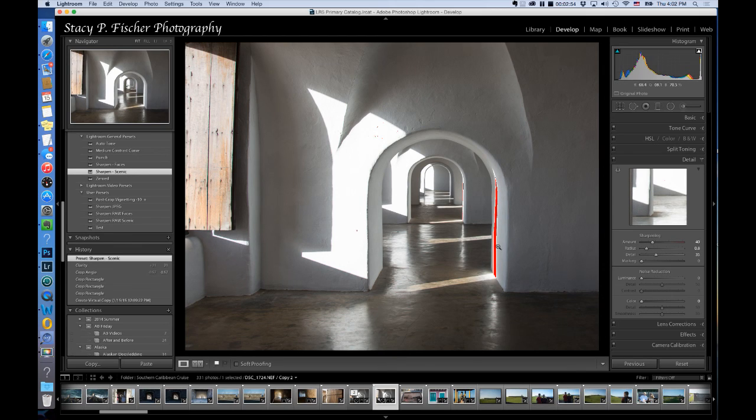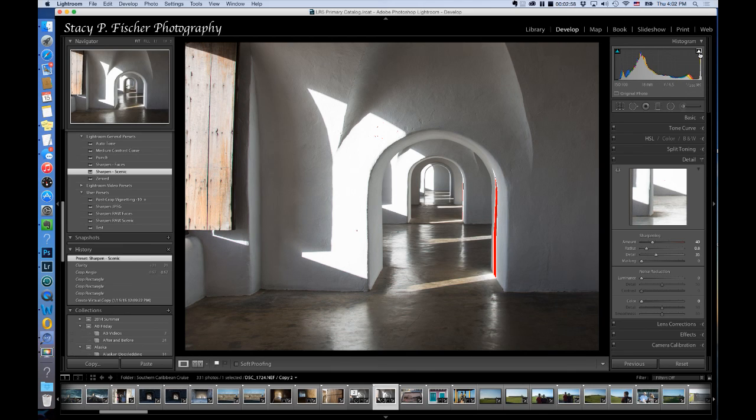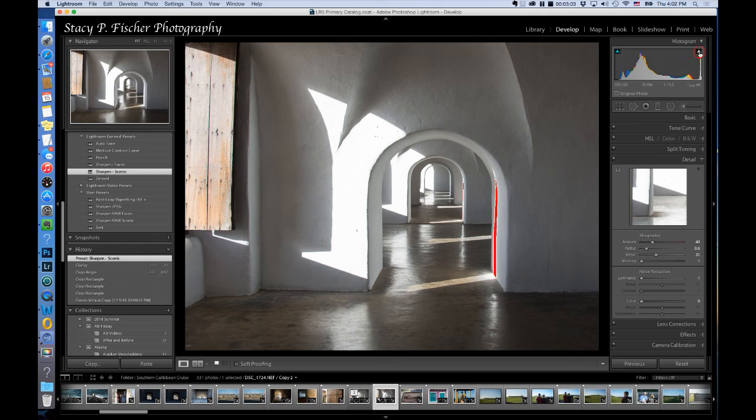And the reason this is red here is because I have highlighted where my white clipping is occurring and I'm going to uncheck that box and remove that.